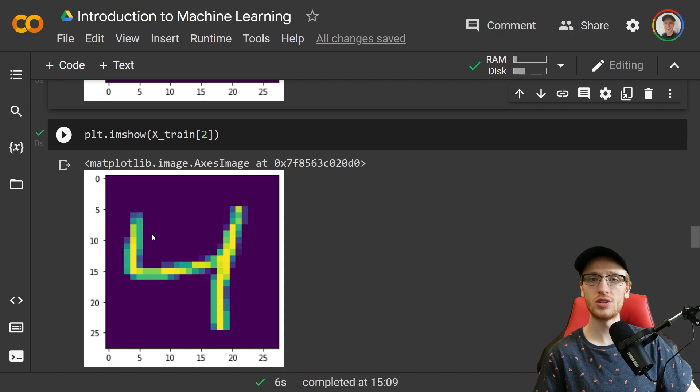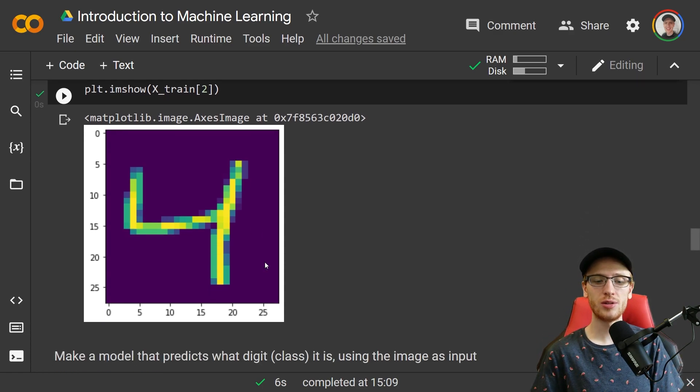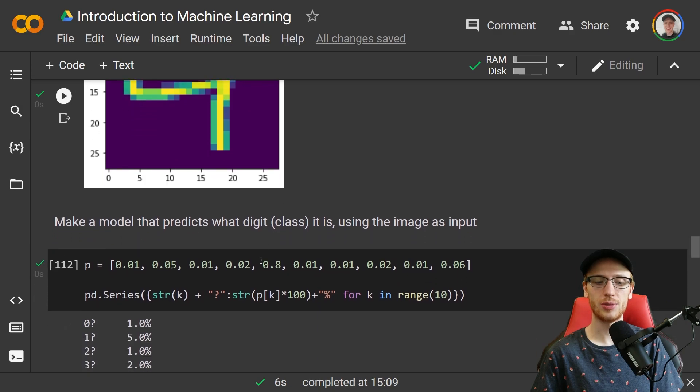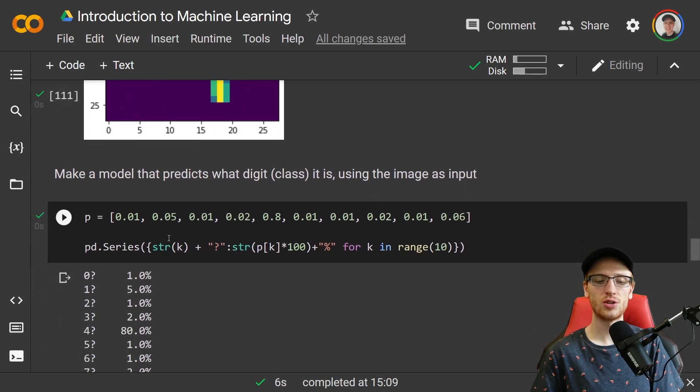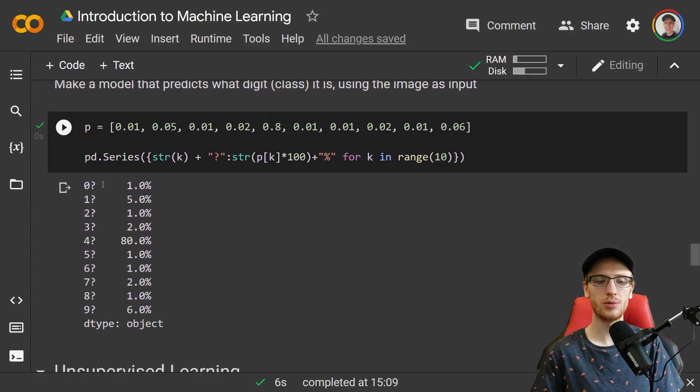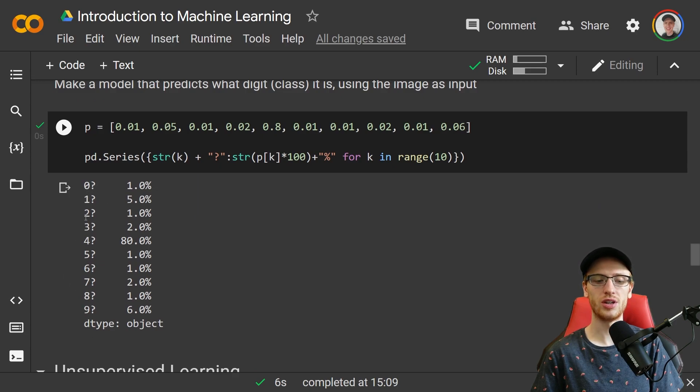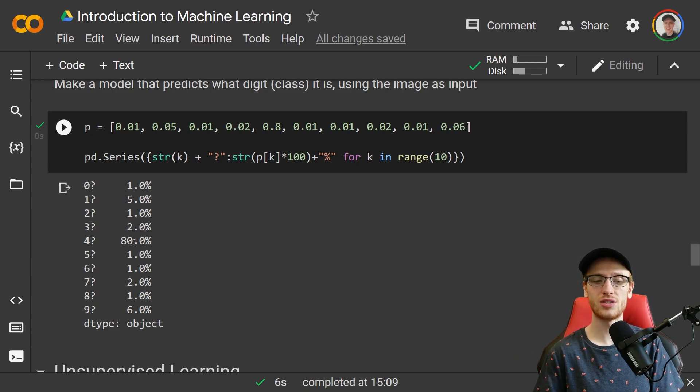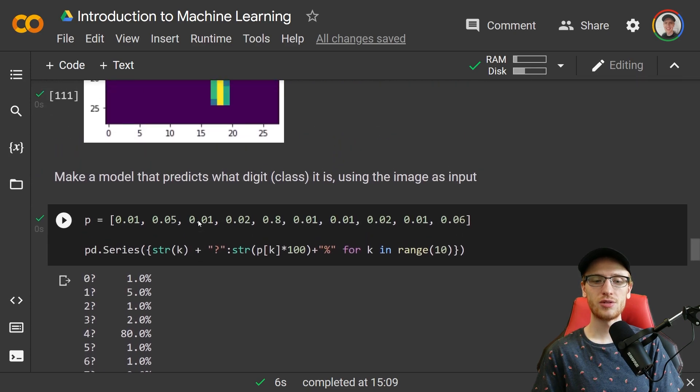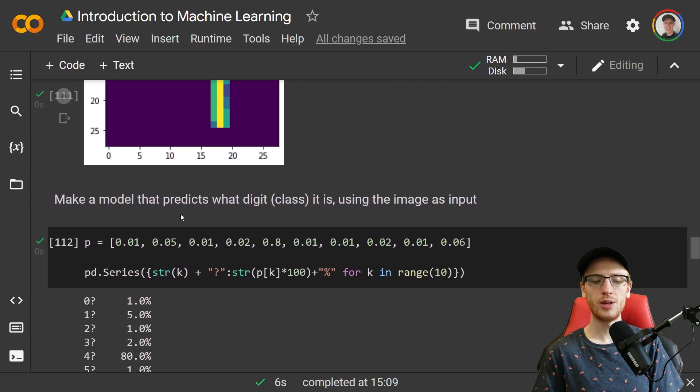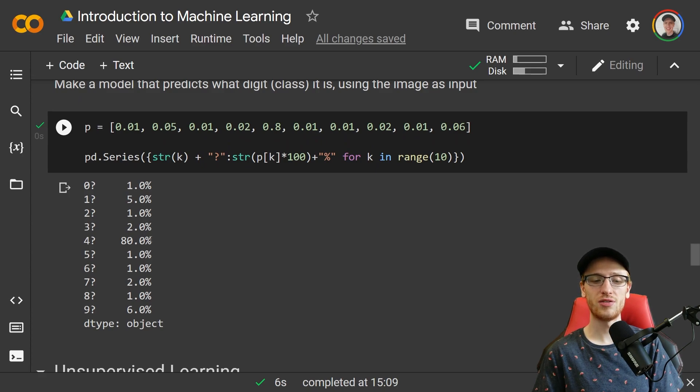Many machine learning models actually learn what's called a probability distribution. So for example, it would actually output for each of the possibilities, zero, one, up until nine, we would have a percent chance that the model thinks, basically a confidence score that it thinks is the digit. For example, for this digit four here, maybe it was 80% confident that it was a four, but the final output will still be four because this is the highest confidence out of any of these values.